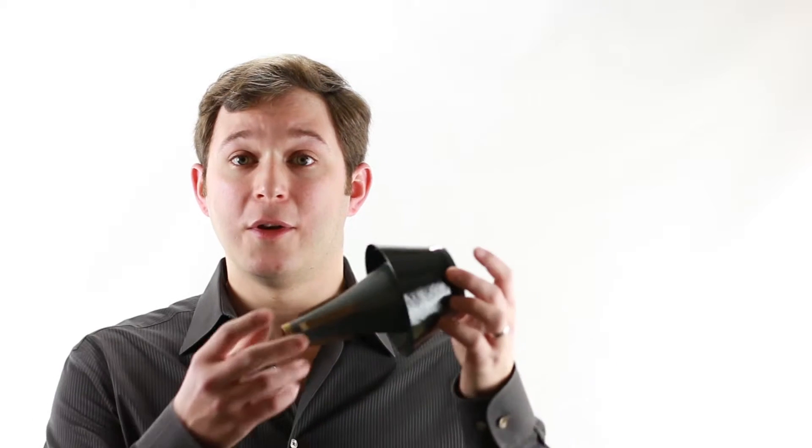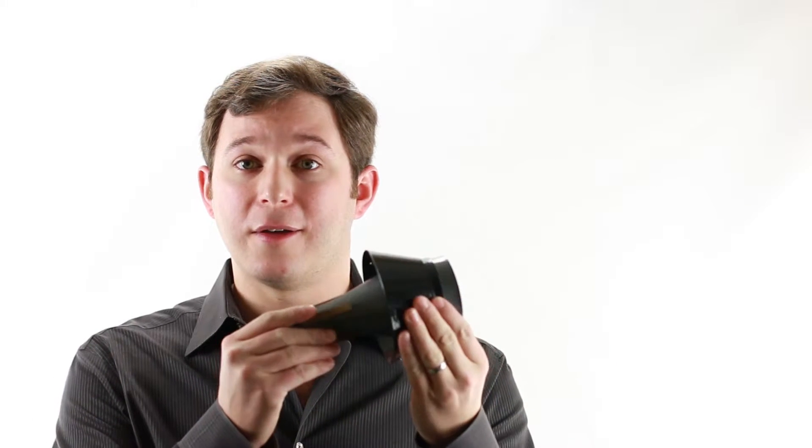So, a couple other things about this mute. One, it's adjustable. So you can adjust it whether you're playing on a B-flat trumpet or a C trumpet, which is great.